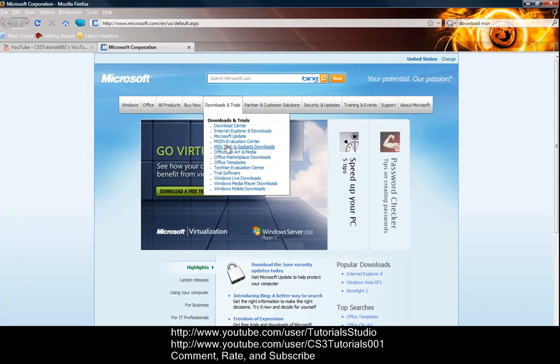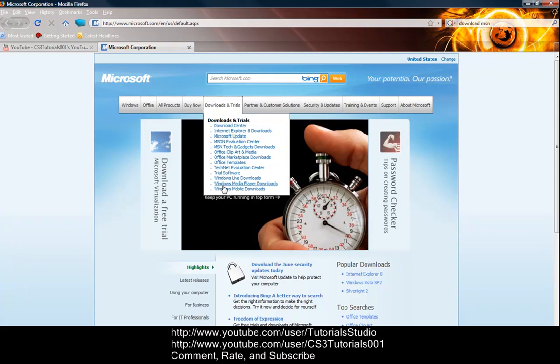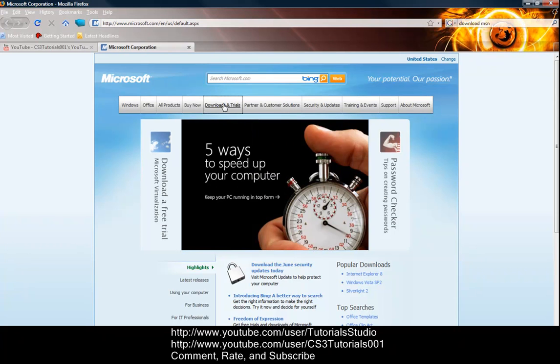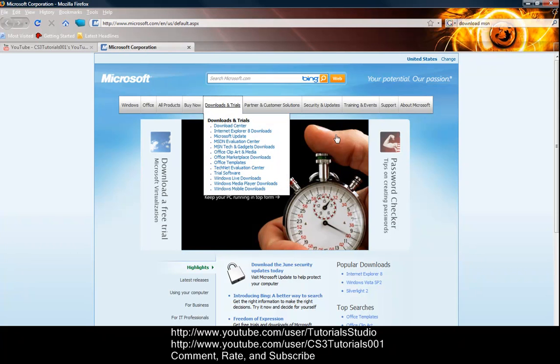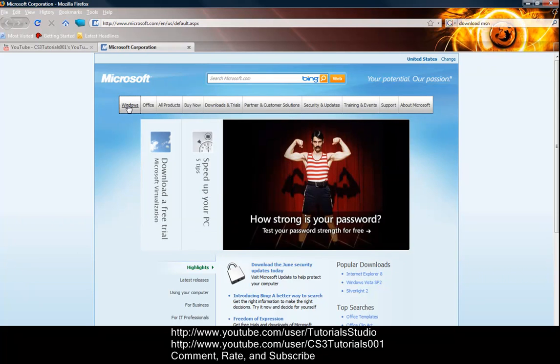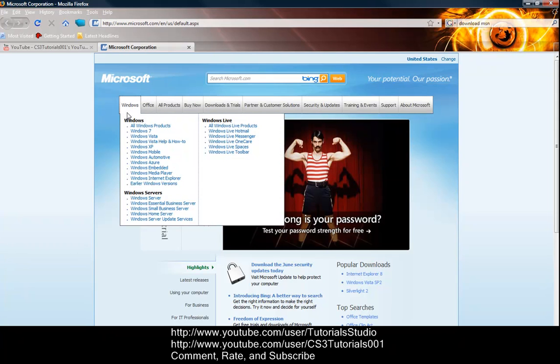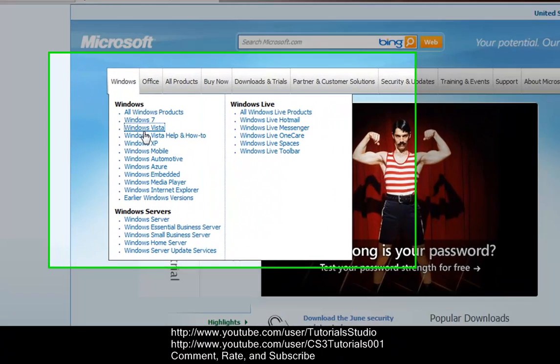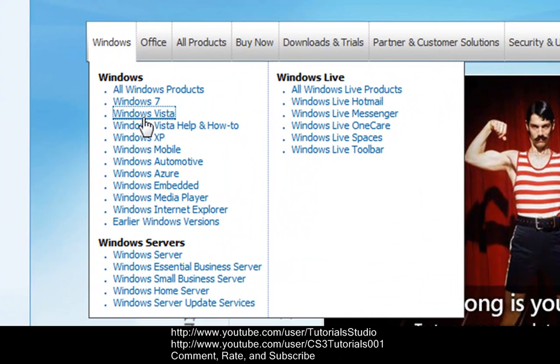And we'll just go down, just click downloads and trials. Actually, go to Windows, excuse me guys, sorry about that. Go to Windows, go to Windows Vista. It'll pop down and then I'll have Windows Vista, so just go down to Windows Vista.